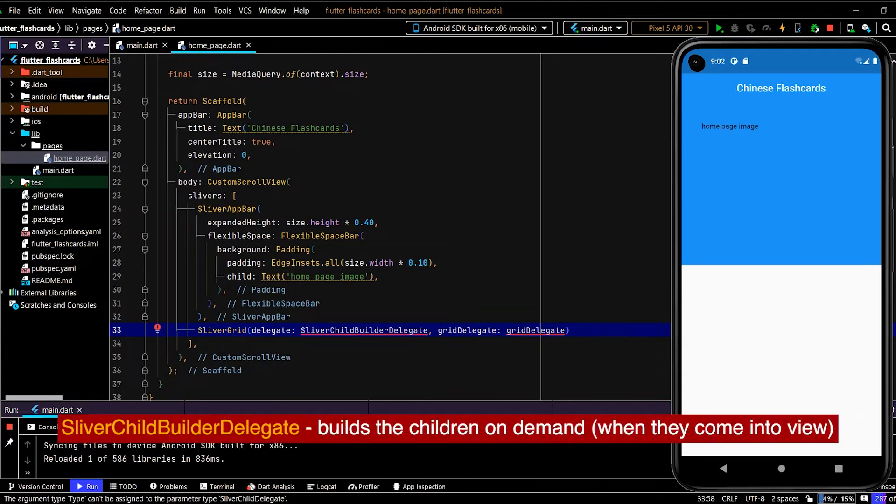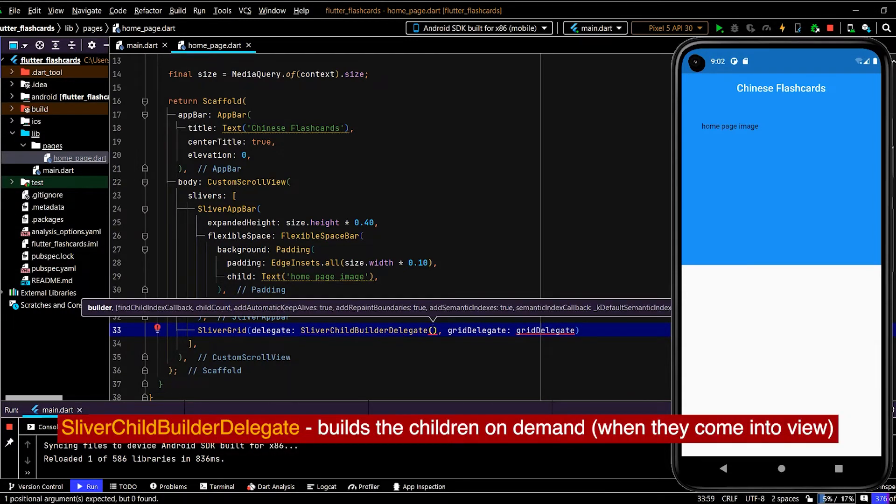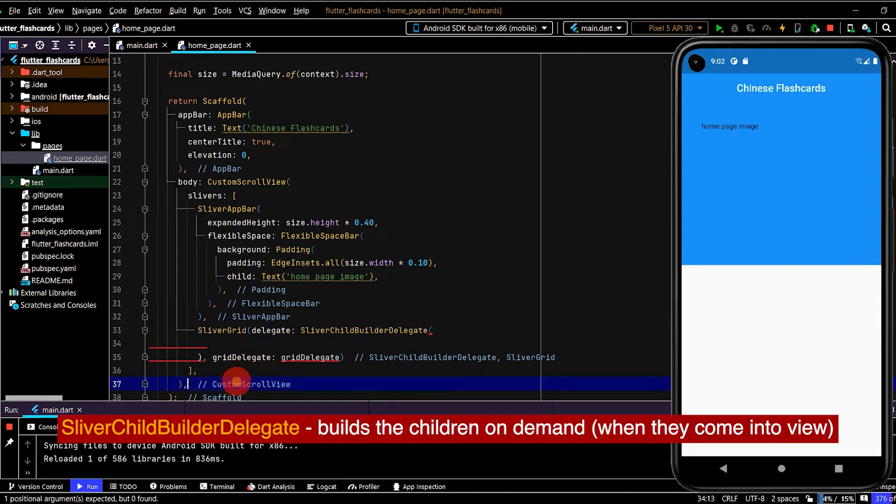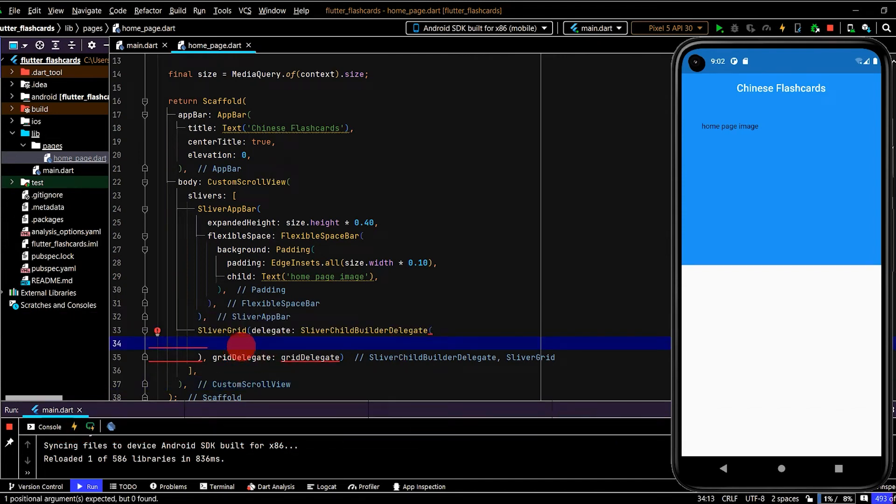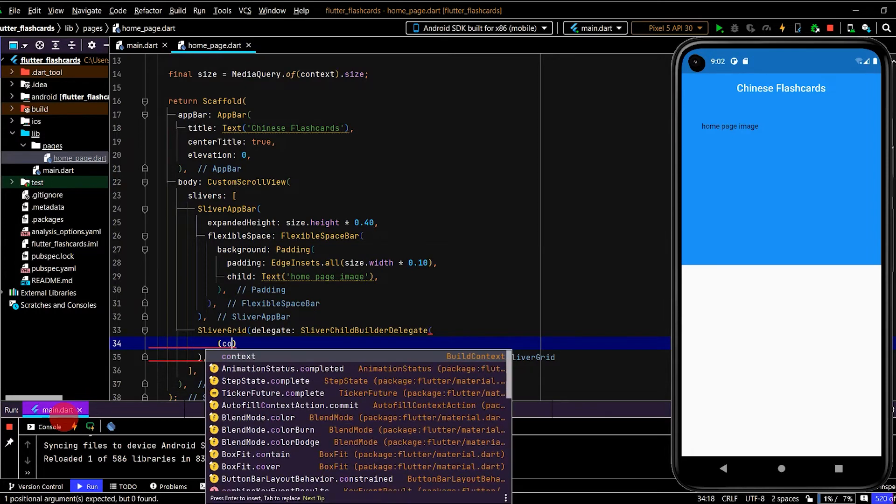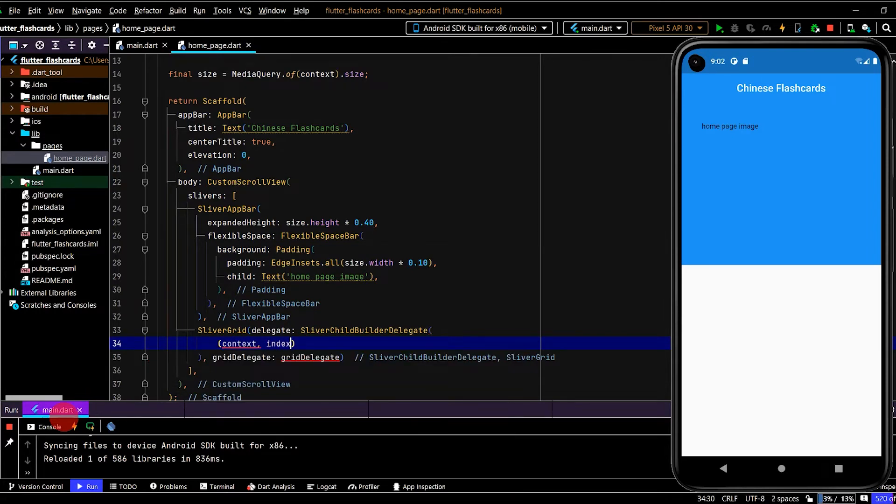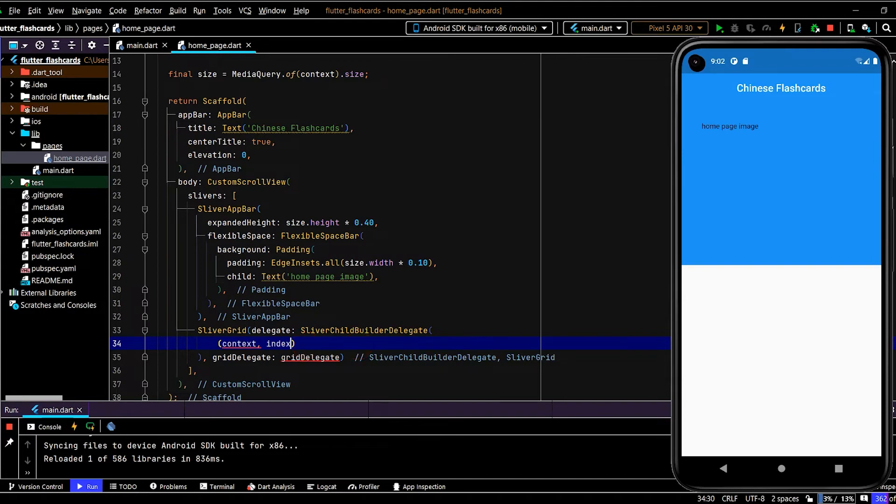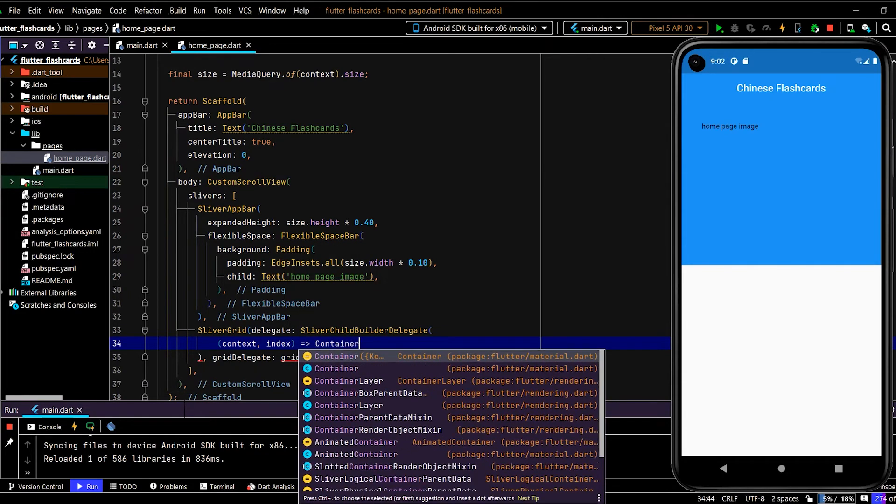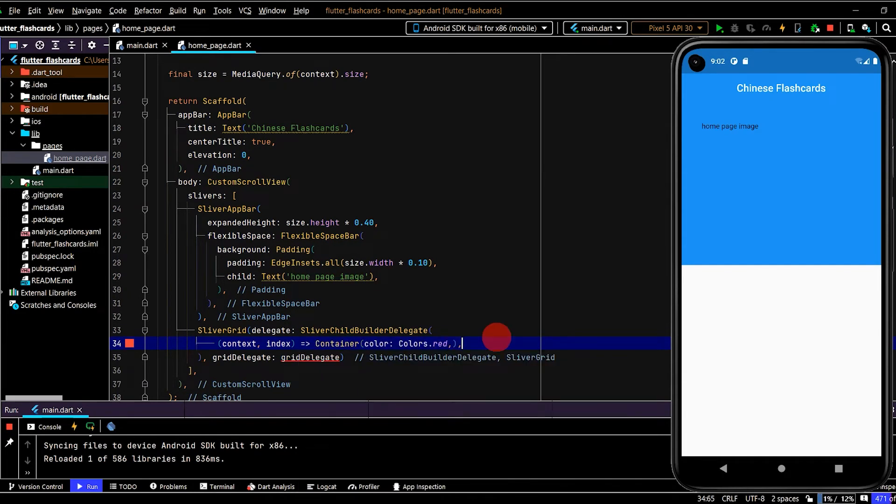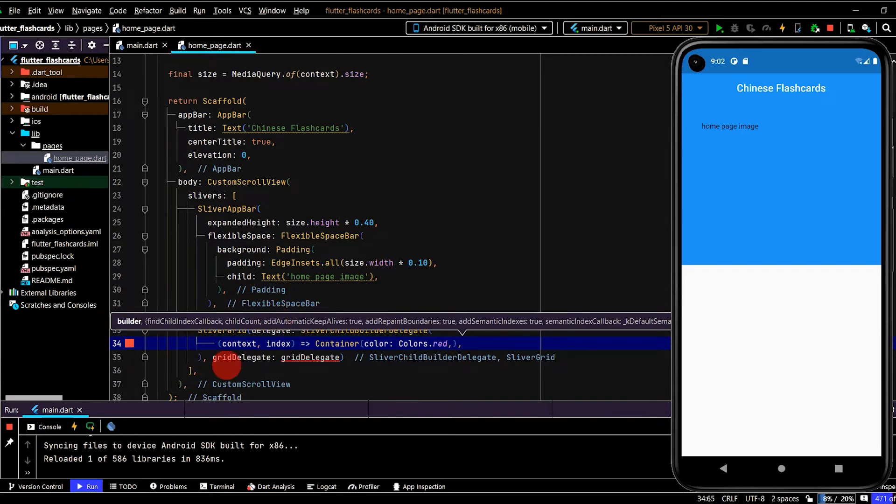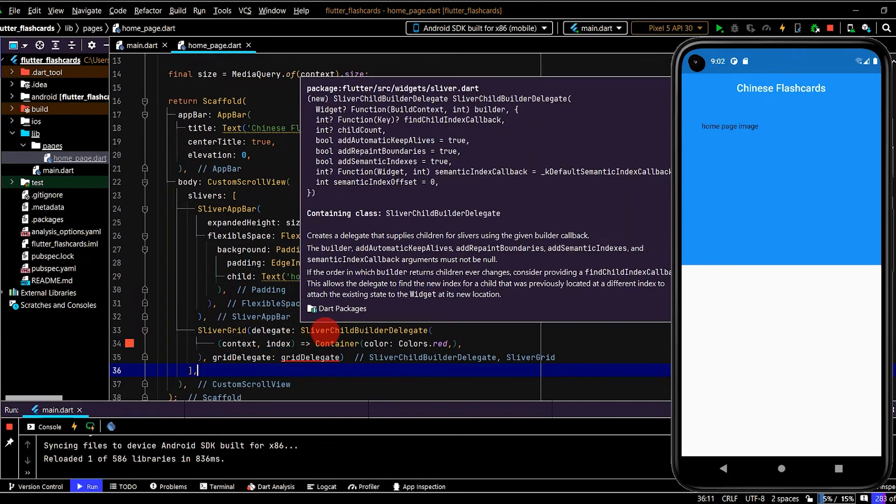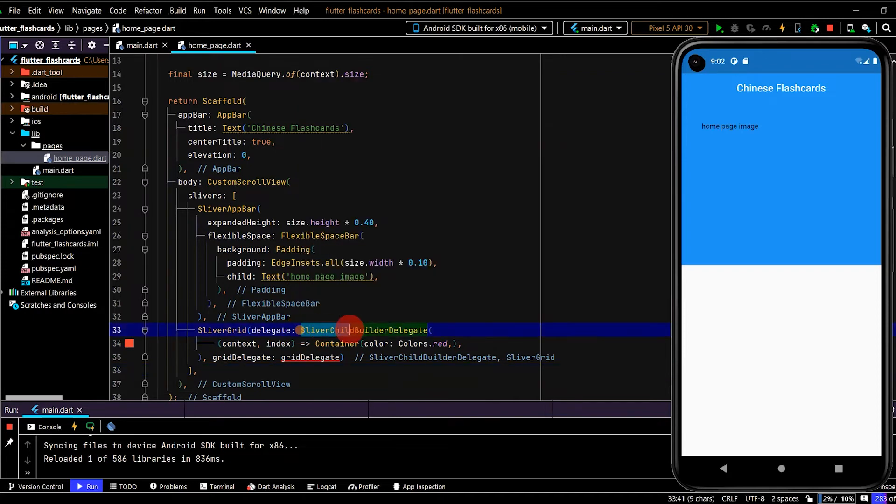Let's look at the delegate first. A SliverChildBuilderDelegate. This will be responsible for building out the actual topic tiles, the grid tiles. Here we need to have a builder, so we have a context and an index. An index will line up with every single child will be assigned a different index, so we can track all of our children using the index here, which is of type int. In the meantime let's have a builder just return a container and we'll update that shortly.